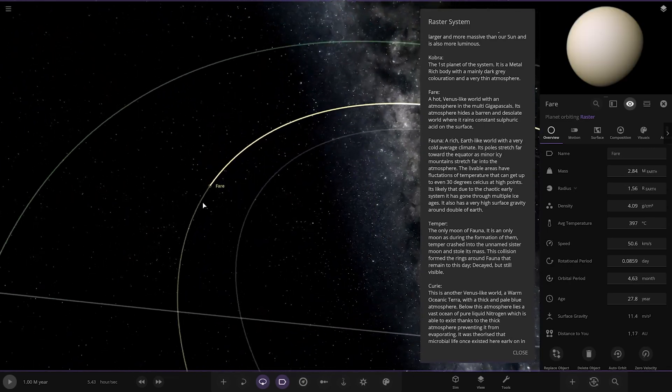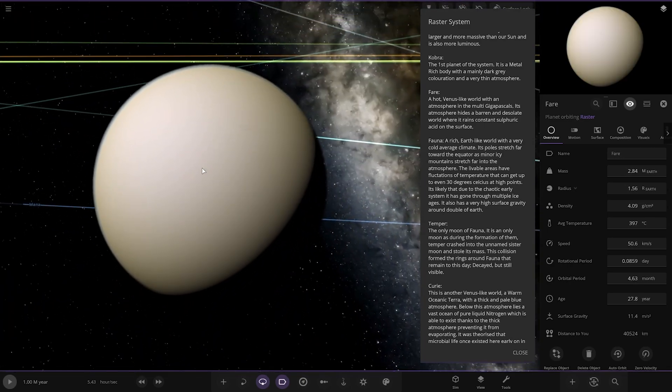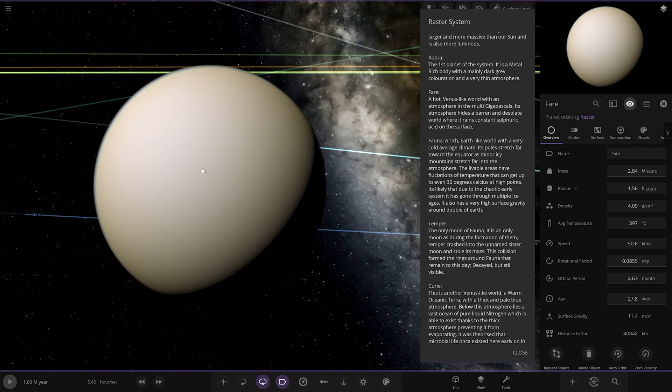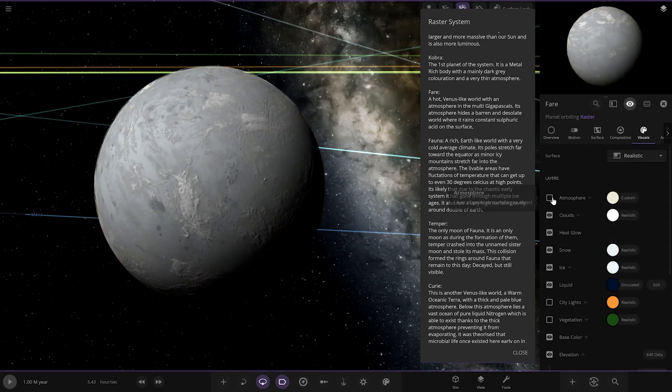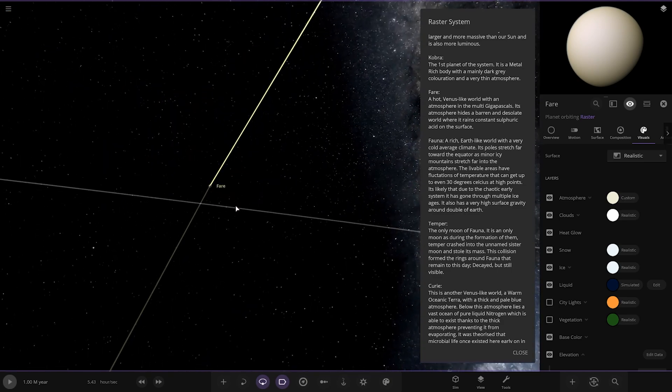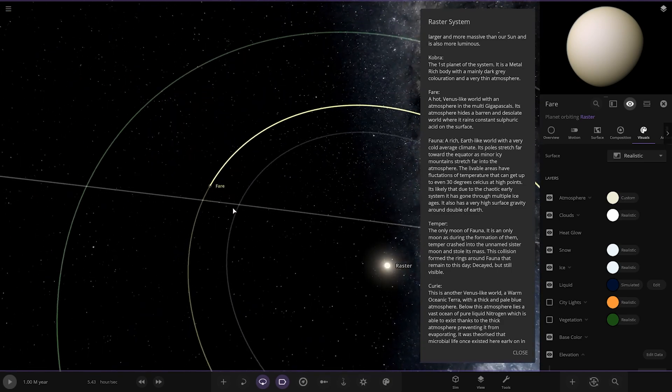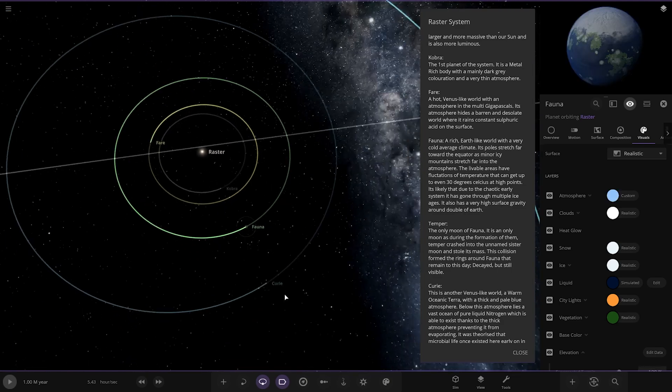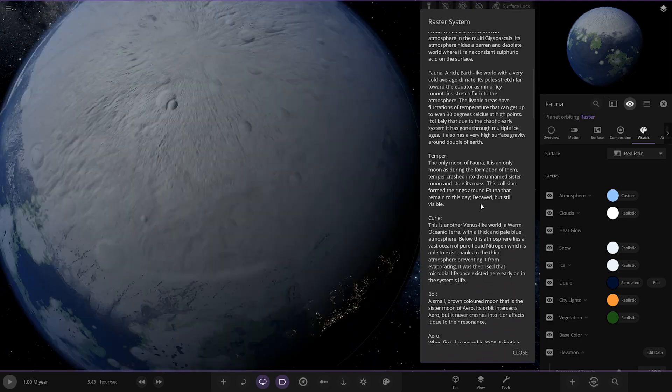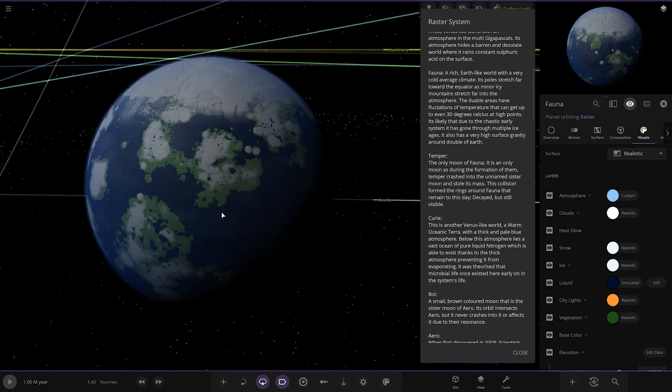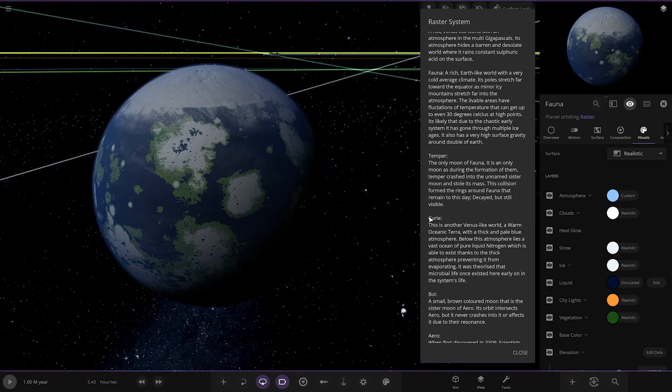Next up, we've got Fair. A hot Venus-like world with multi-giga-pascals. It's a barren and desolate world where it rains constant sulfuric acid on the surface. There it is underneath. Nice.